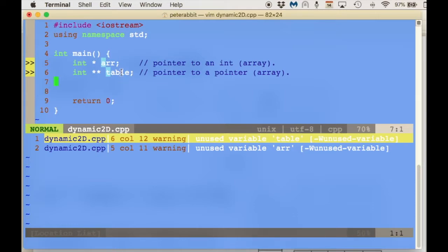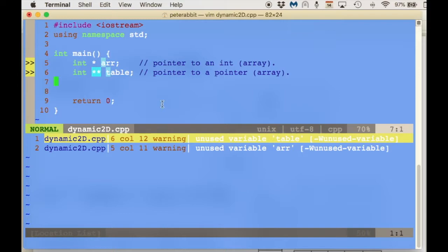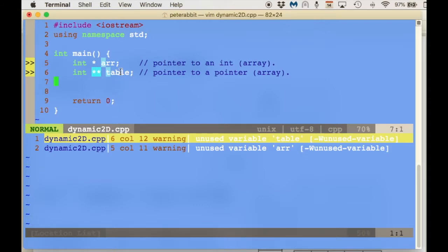On line six I have table declared, and table is a pointer to a pointer which can point to integers — so table is an integer pointer to a pointer. Just to compare and contrast, I've also created an integer pointer here, and with an integer pointer we can create a dynamic array of integers, while with a pointer to a pointer we can create a dynamic array of integer pointers.